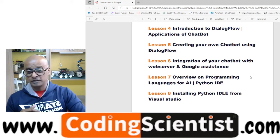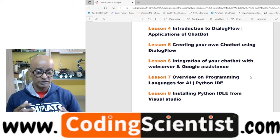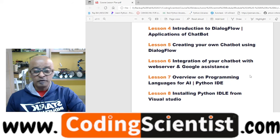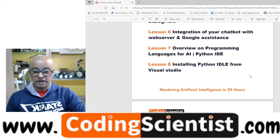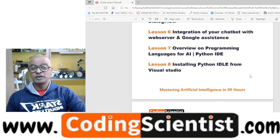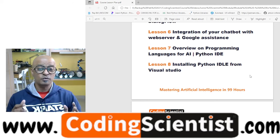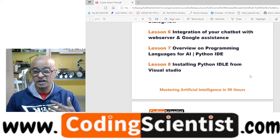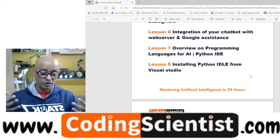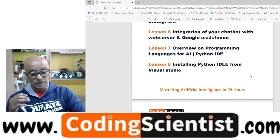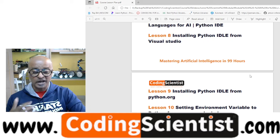Then integration of your chatbot with the web server and Google Assistant — that's going to be a pretty interesting exercise. You are going to learn an overview on programming language for AI, especially Python. Even if you have zero skills, do not worry — I'm going to share all the source code and libraries with you. Then we will move on to installing Python IDLE from Visual Studio, which is the IDE we will be using.